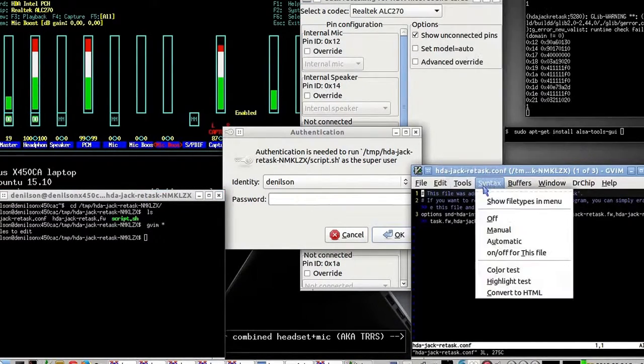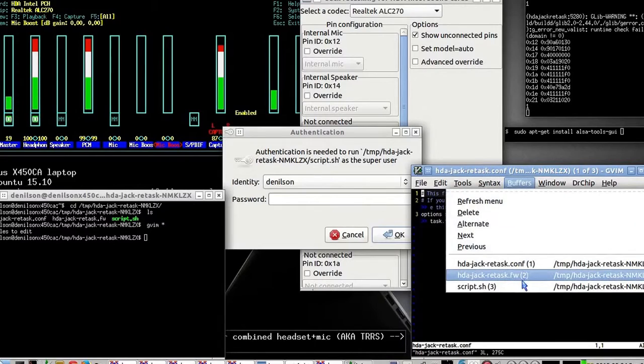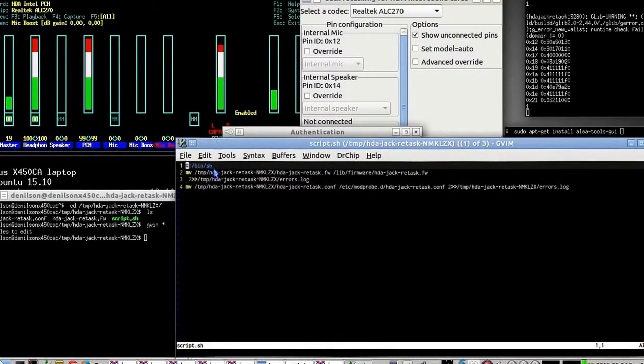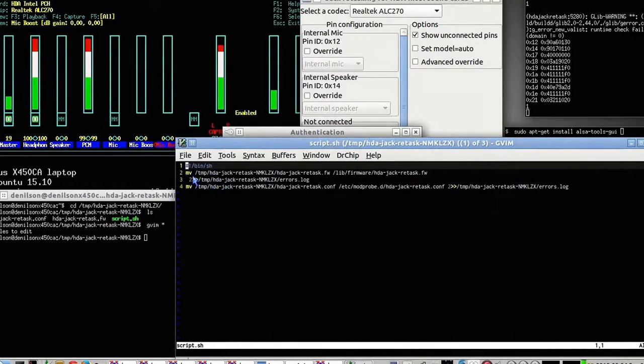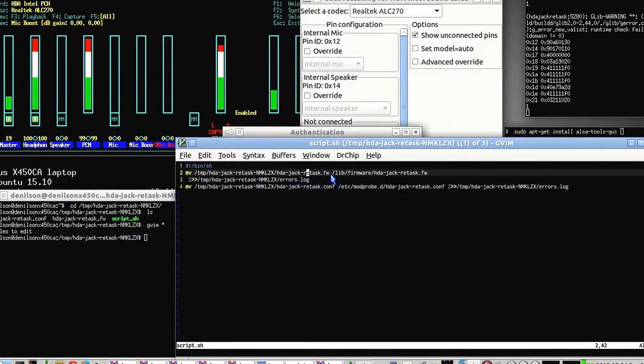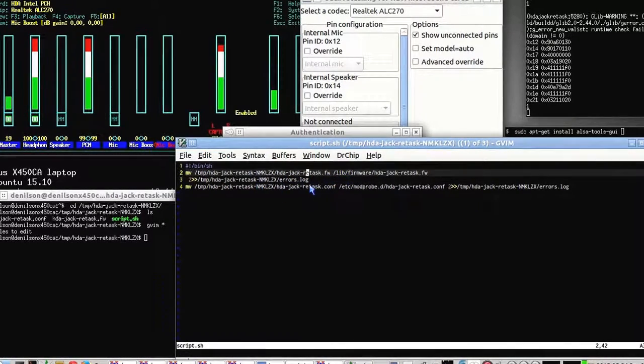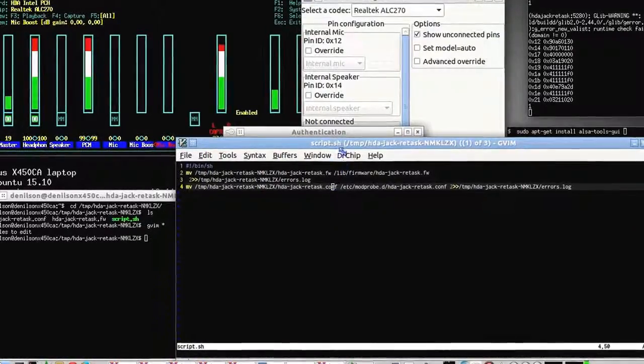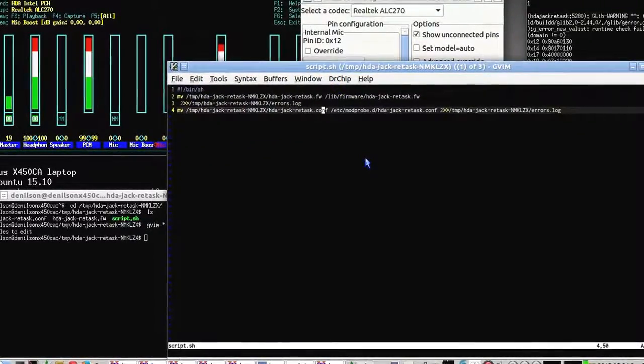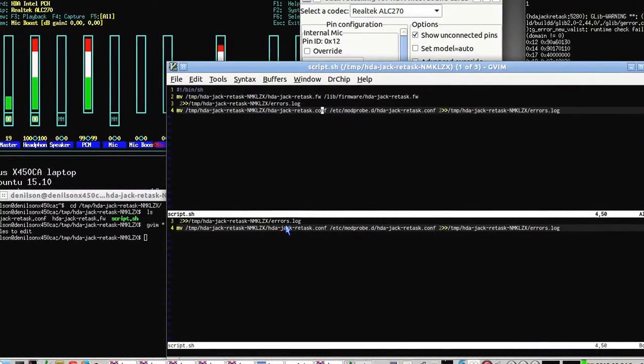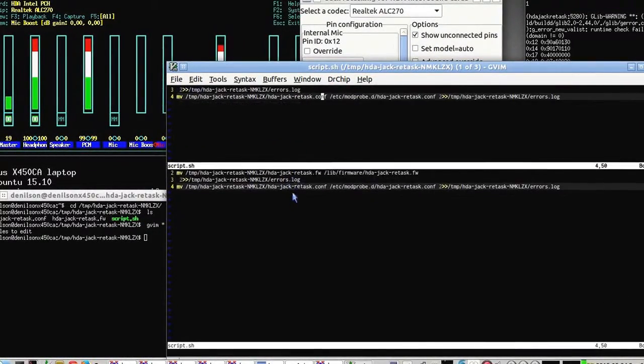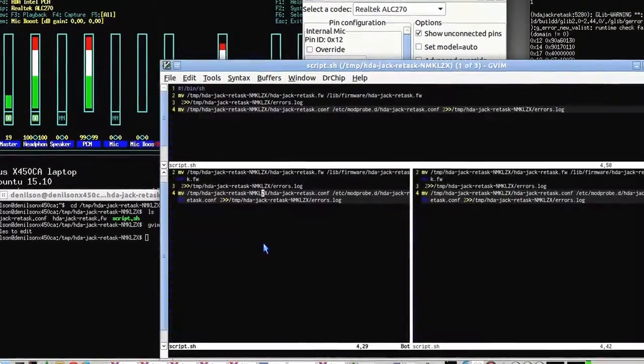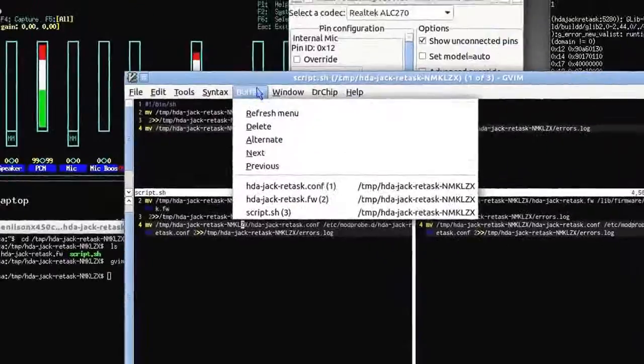The first file, the script, essentially moves the firmware file to the firmware directory and a config file. So what are the contents of these two files?